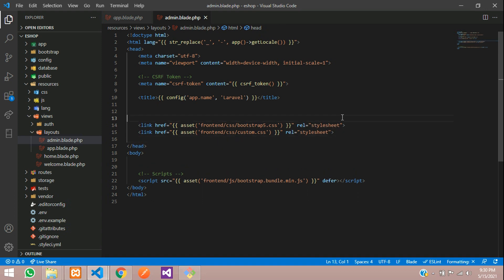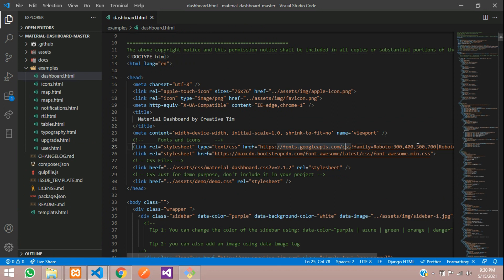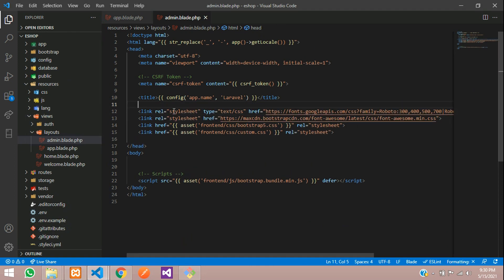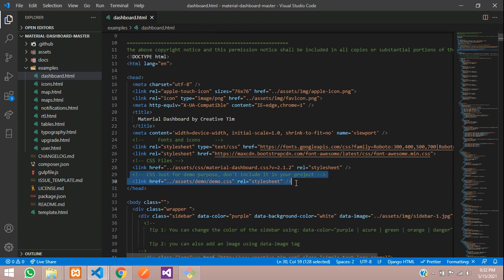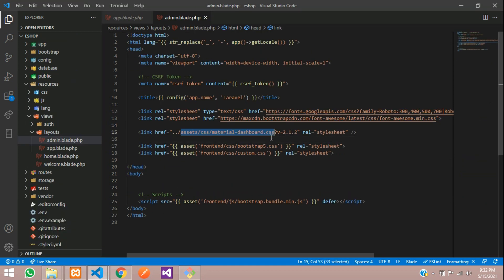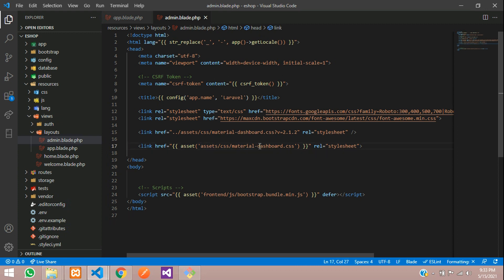Let us open the template. You can see what things are linked here — there is the font and the Font Awesome link. Let us copy these two first and paste them in our layout. Next we require only the main CSS file — the demo CSS we are not going to take. We'll copy that line and paste it. The frontend and Bootstrap 5 CSS is not needed for the admin, so we are removing that line entirely.